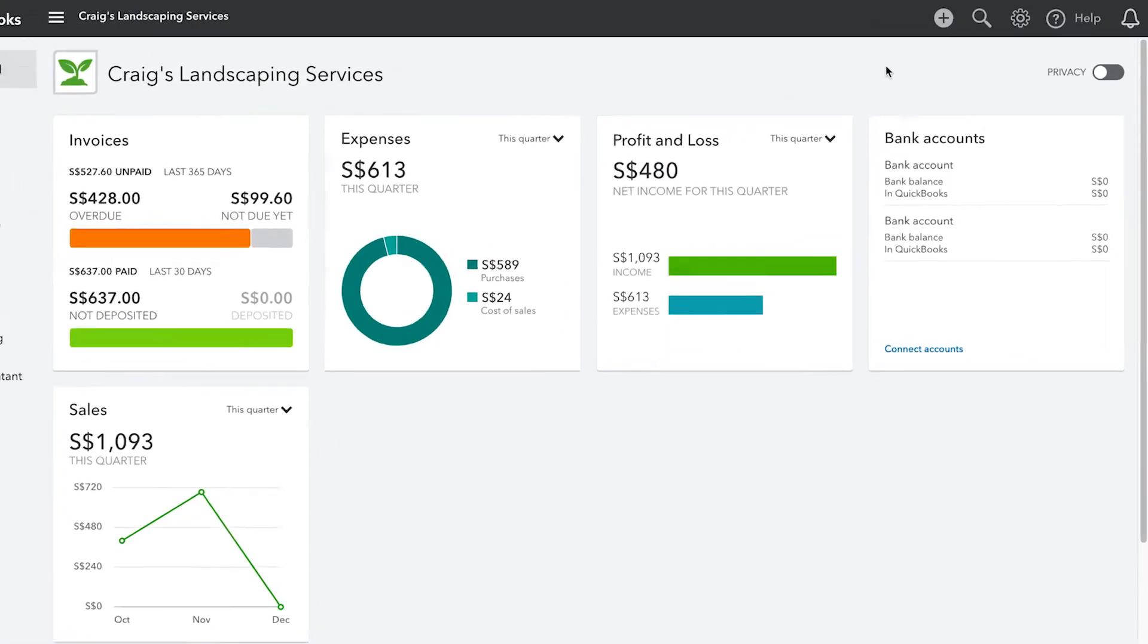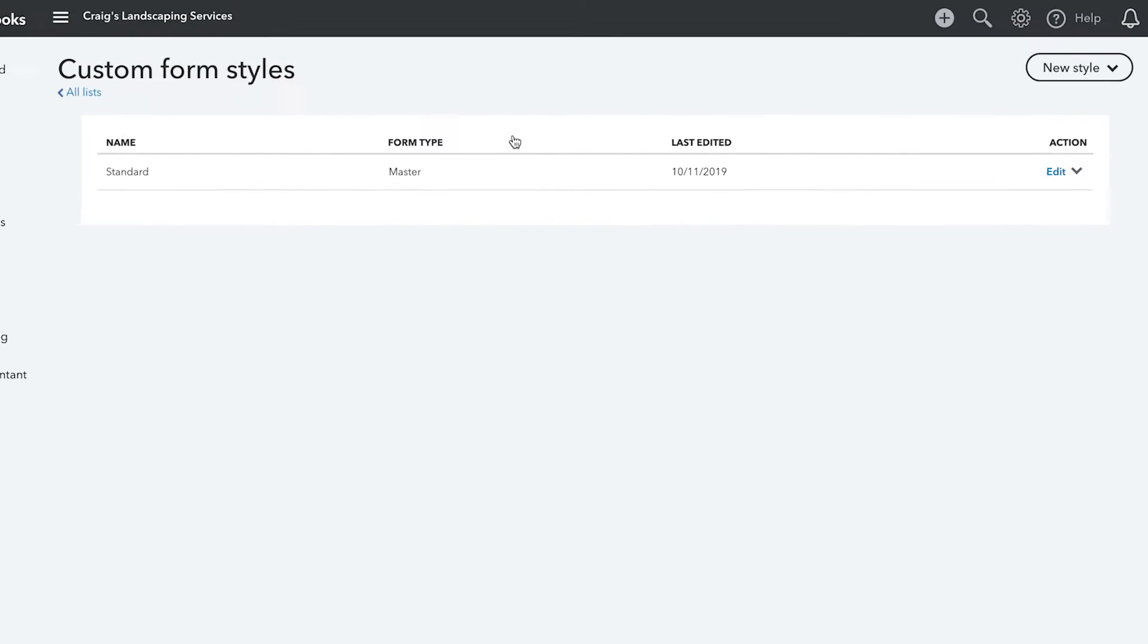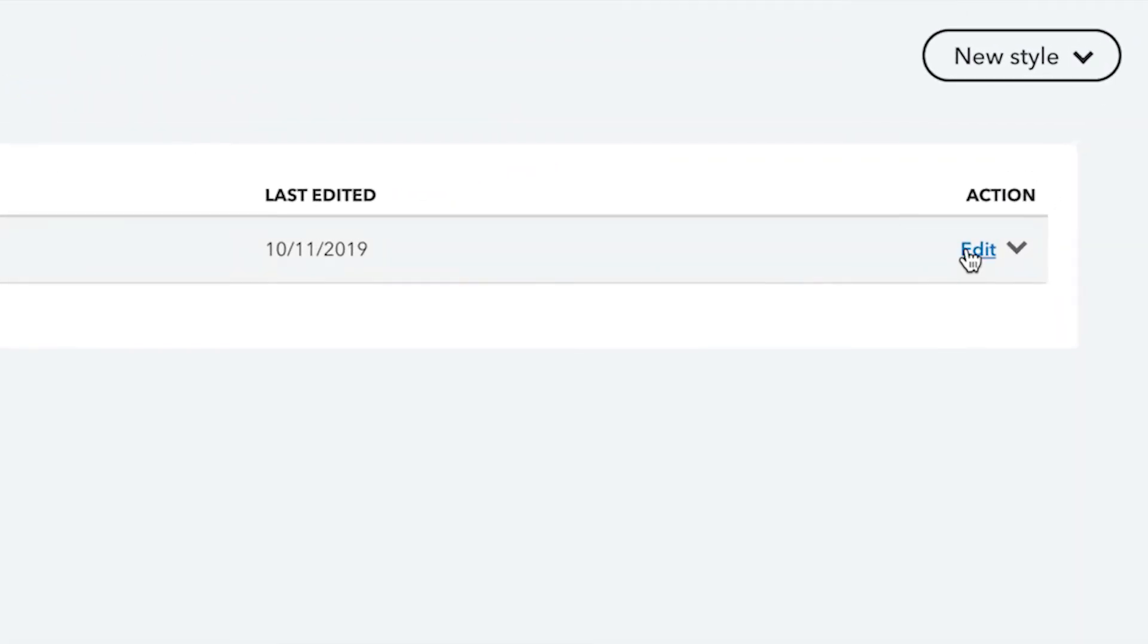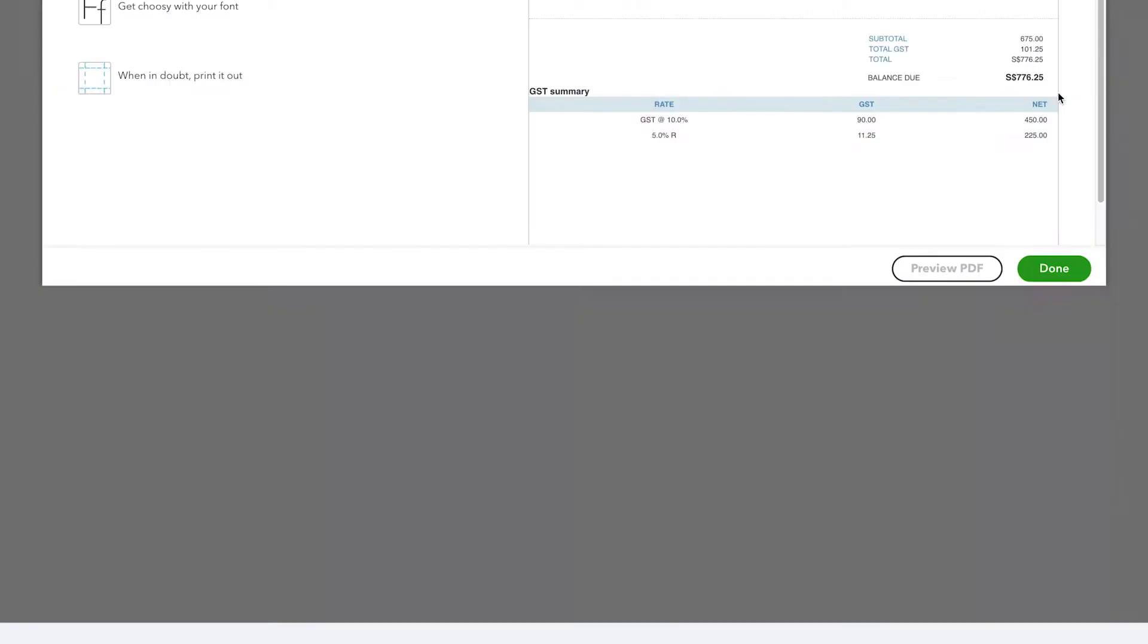To start, go to the gear icon and select Custom Form Styles. Here you'll see the templates that have already been created. You can choose to edit existing templates from the list by clicking Edit, or create a brand new template that better suits your brand by clicking New Style.